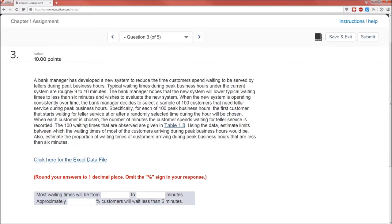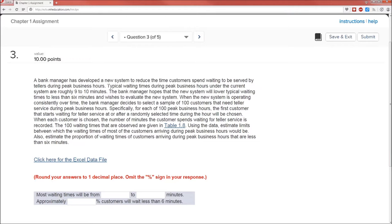A bank manager has developed a new system to reduce the time customers spend waiting to be served by tellers during peak business hours. Typical waiting times during peak business hours under the current system are roughly 9 to 10 minutes. The bank manager wants to reduce that to 6. So the first thing that the bank manager must do in order to determine if the new system works is to select a random sample of customers and see how long those customers waited and then perform some statistics on that sample.